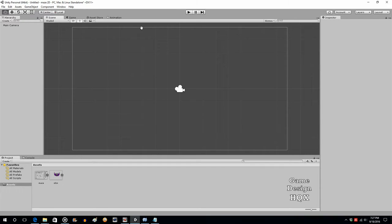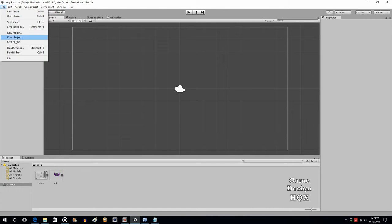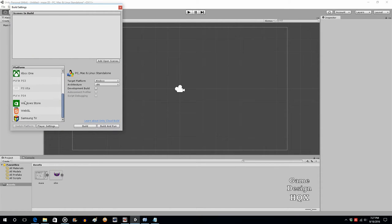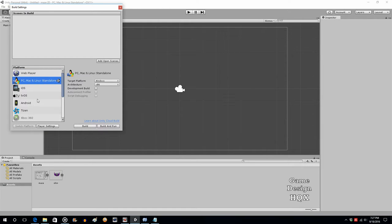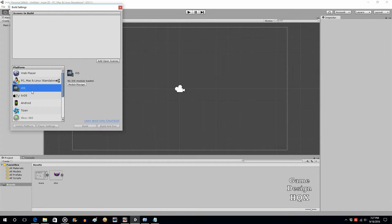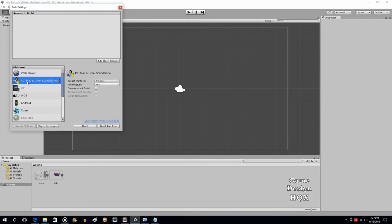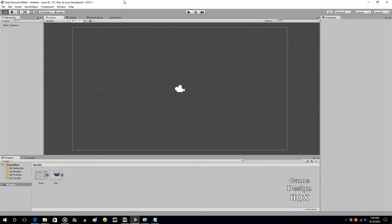The great thing about Unity is you basically design once and then you have the build be for whatever the target device is. So in file, if you go to build settings, this is really what's key to making the game compatible with a certain operating system. By default, we have it set here to PC, Mac, and Linux. But here's iOS, here's Android, it's just a matter of clicking on that and selecting what you want.